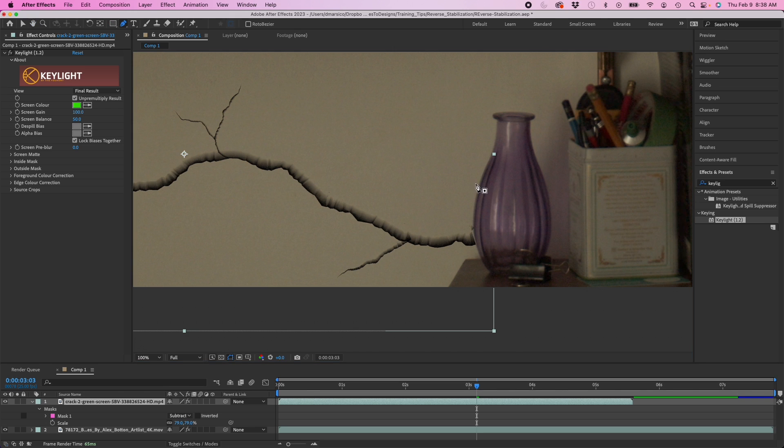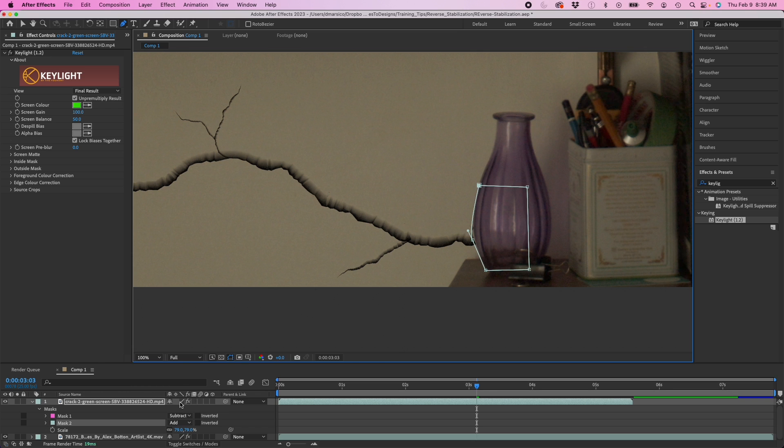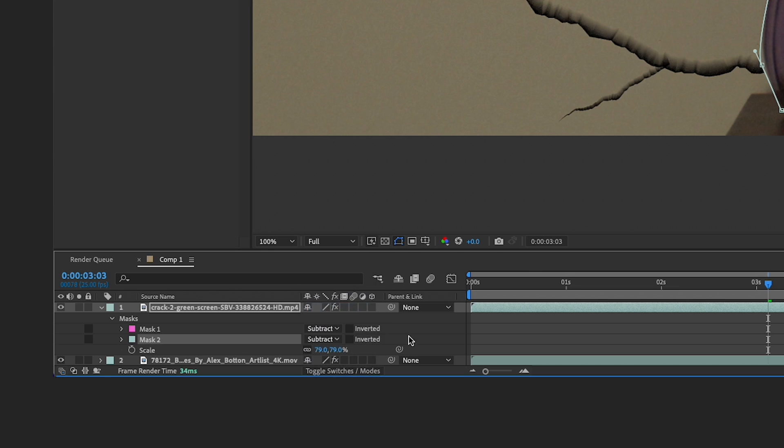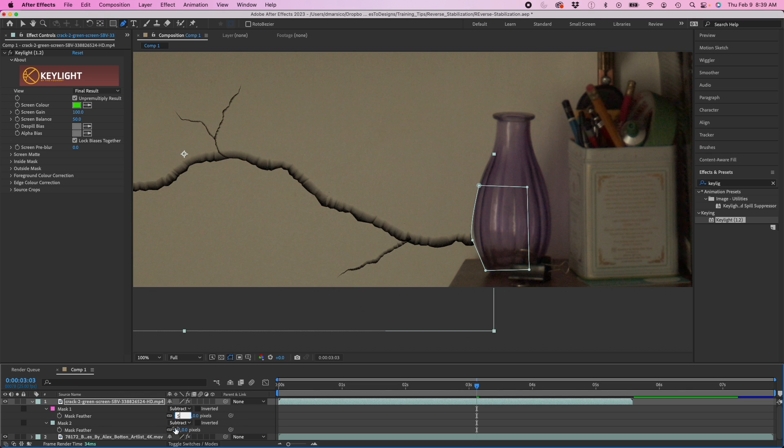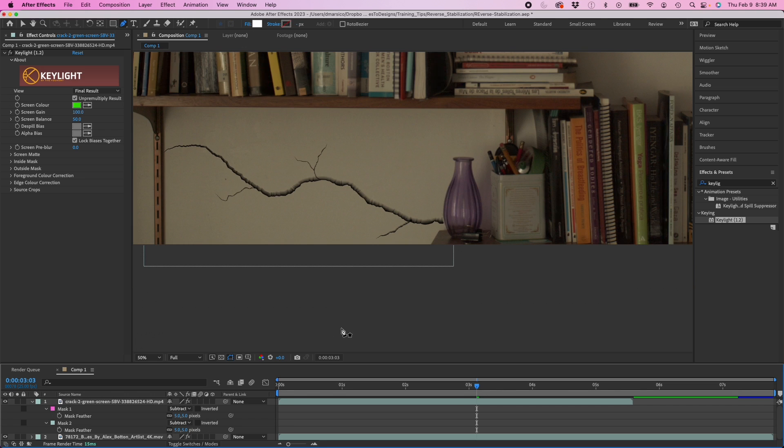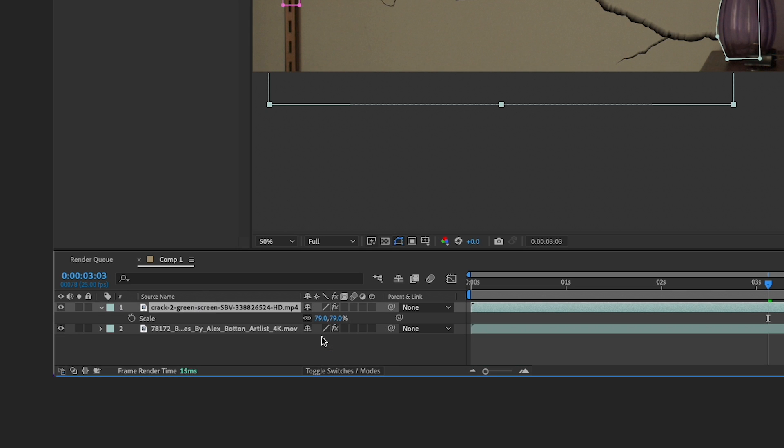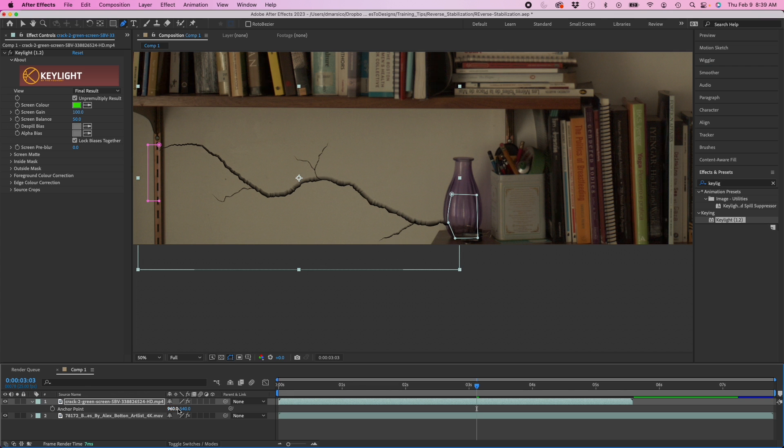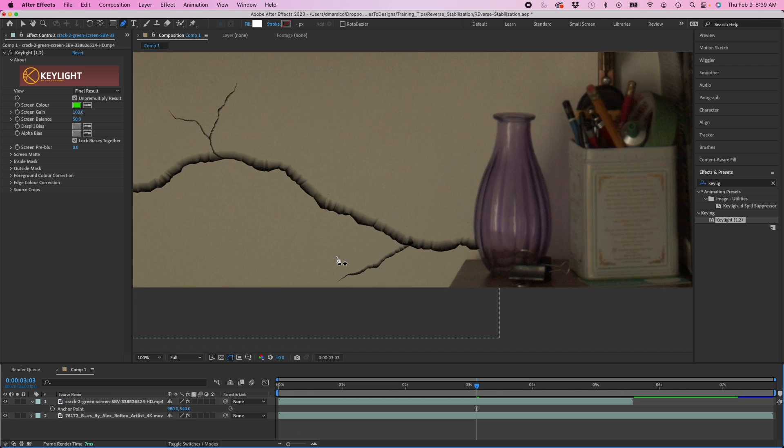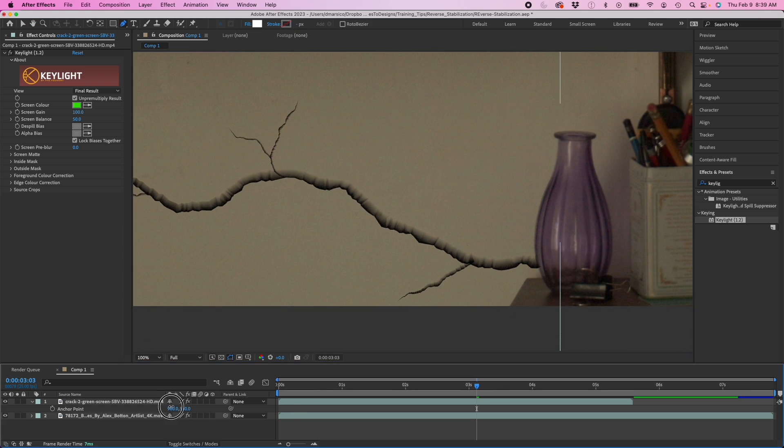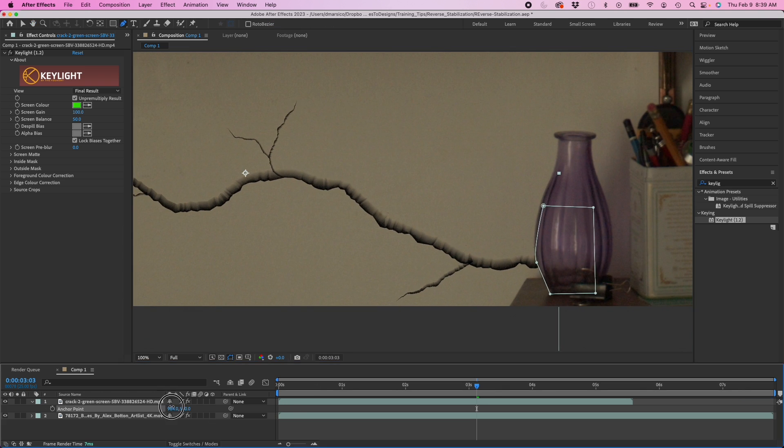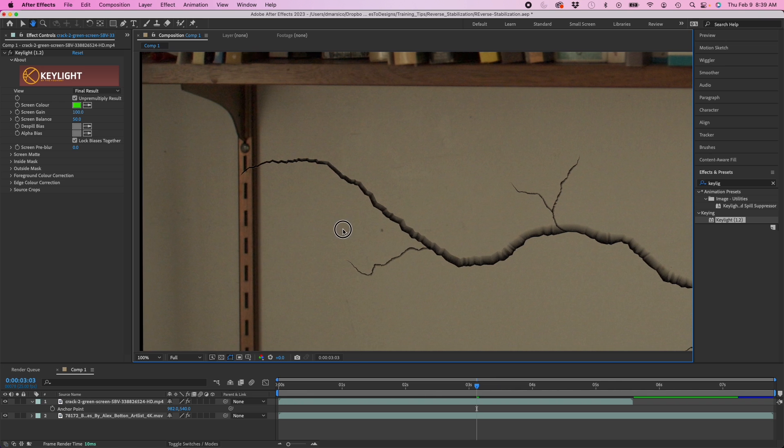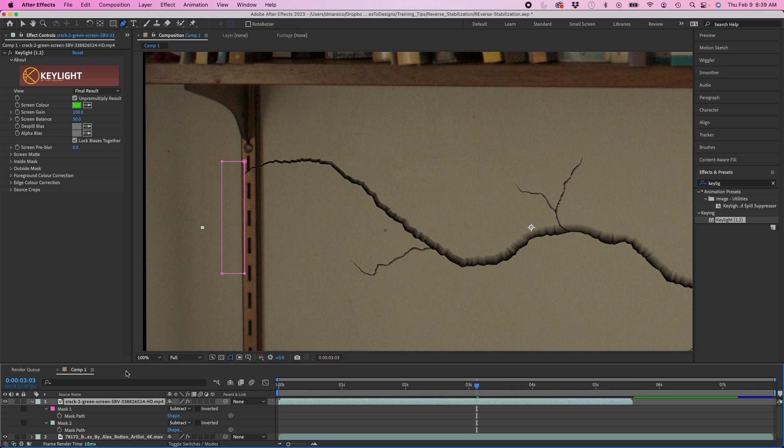I'm going to take the shape of this and I'm going to also do subtract. I'll feather each one about five pixels and I'll scale it up a little bit more. There we go. That looks pretty good.